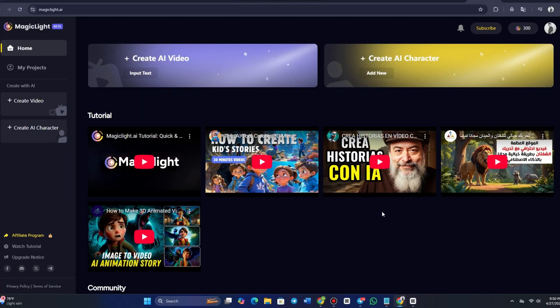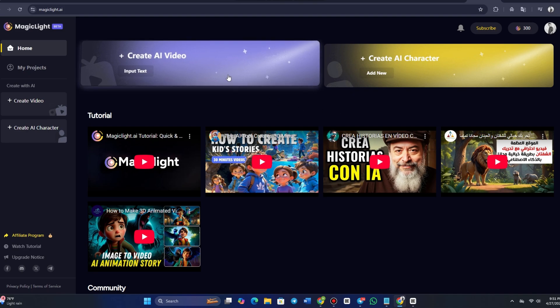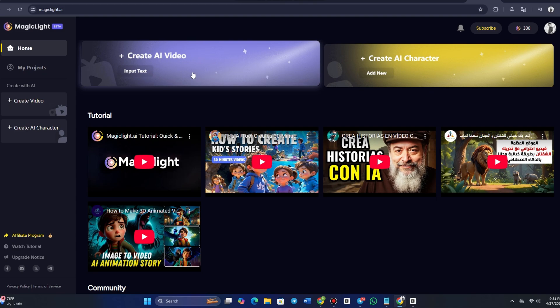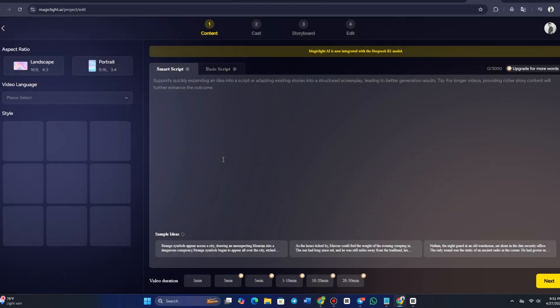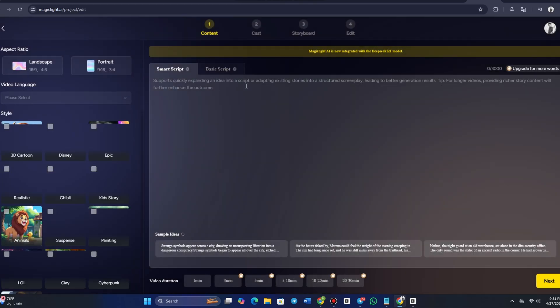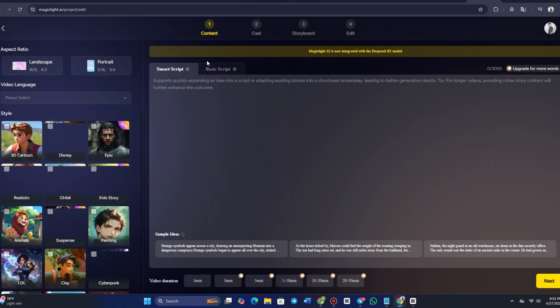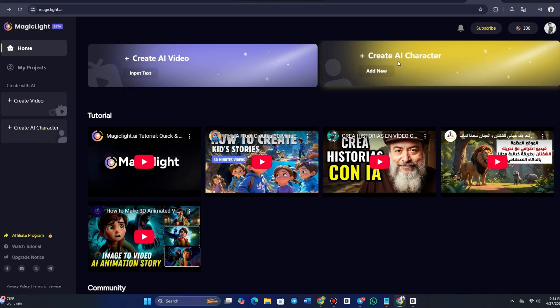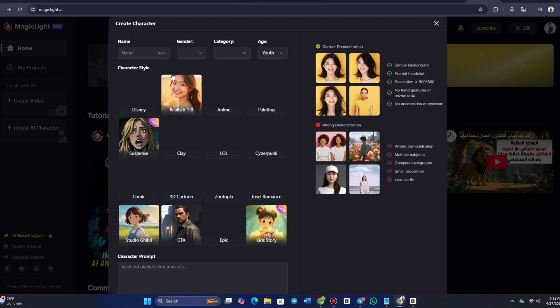When you enter the MagicLight AI dashboard, you'll be presented with multiple options to choose from. To create a video, click on the Create Video button. If you're more interested in character creation, select Create AI Character. Let's focus on video creation for now.